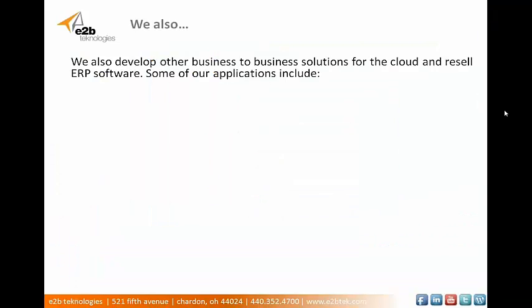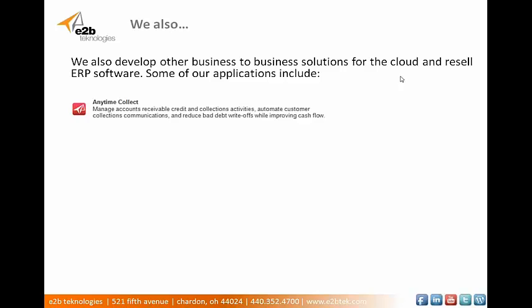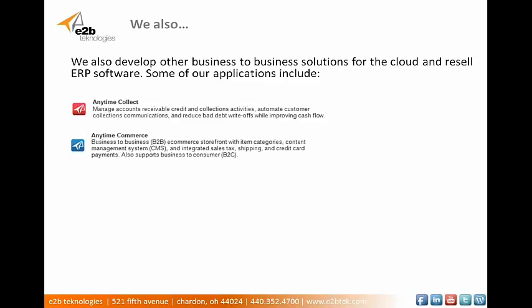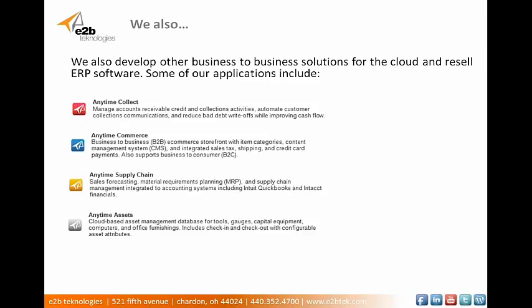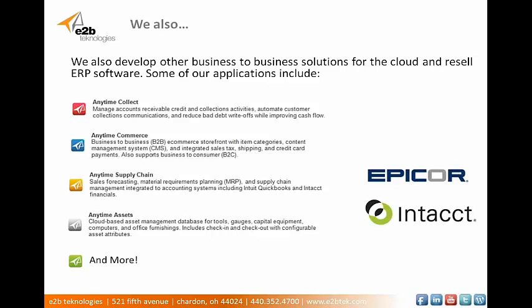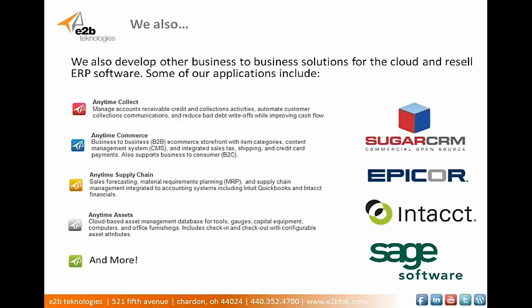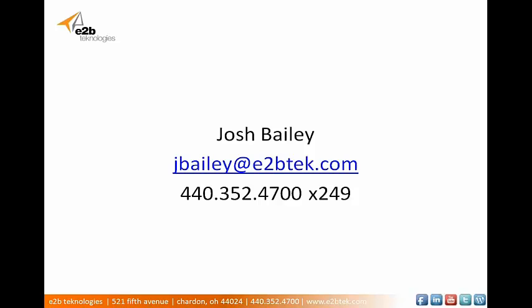Let's pull up the PowerPoint here and just go right down to the closing. Like I said, I'm with E2B Technologies and we develop business-to-business solutions for the cloud and we also resell ERP and CRM software. Some of the applications that we develop ourselves include Anytime Collect, which is an accounts receivable collections module, Anytime Commerce, which is a business-to-business e-commerce storefront, Anytime Supply Chain, which is a sales forecasting MRP supply chain management solution, Anytime Assets, which is a cloud-based asset management database, and we develop a few more as well. As far as the software that we resell, we resell Epicor 9 ERP, Intact Financial Software, Sage 500 ERP, and as you would guess, Sugar CRM. So that's it for today. I want to thank you again for coming out to today's webinar. My name is Josh. If you want to reach out or have any questions about Sugar, there's my contact information. Give me a call or send me an email and I'll be happy to answer that for you. All right, thanks a lot. Have a great day.